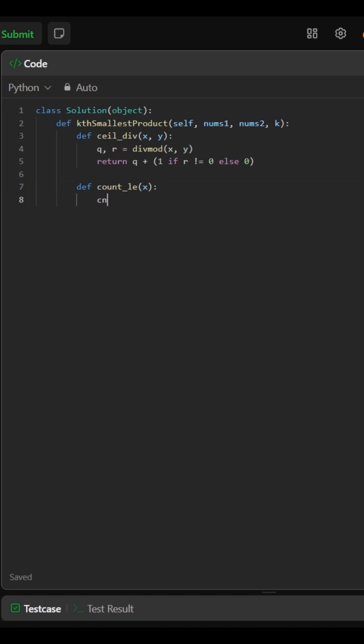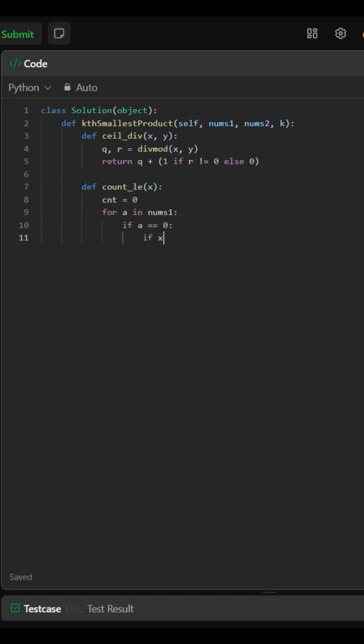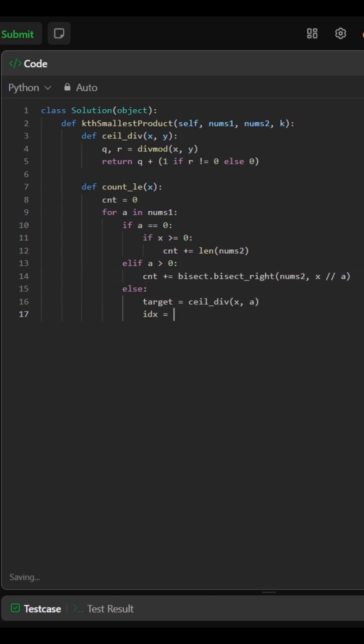This function returns how many pairs a times b are less than or equal to x. For each a, we binary search over nums2, handling positives, negatives, and zeros separately.